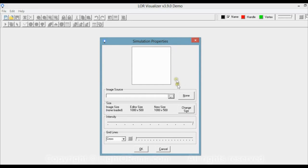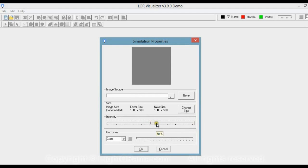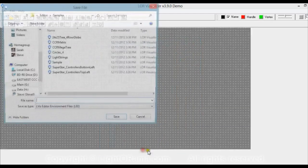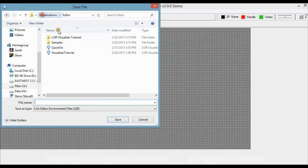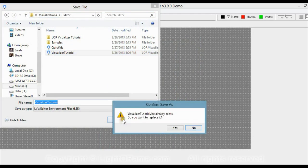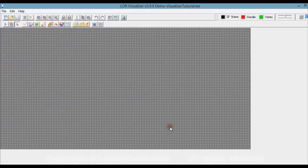In the Simulation Properties dialog box, I'm going to set the intensity to 50. We do that because some of the labels in the Visualizer are black and some are white, so to see them both you need the background to be gray. I'm going to save this as Visualizer Tutorial — you can save it as whatever you would like.